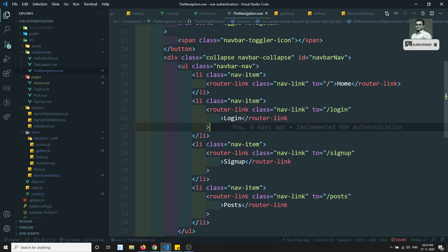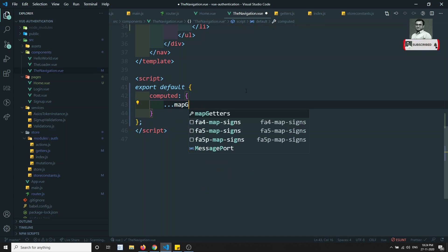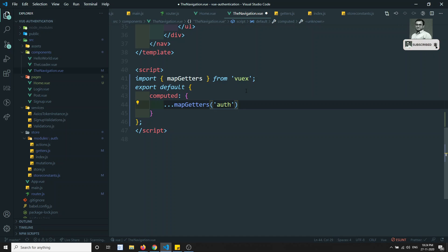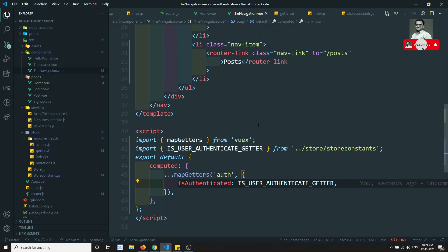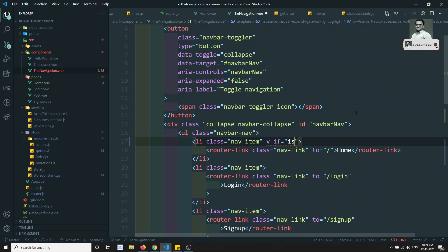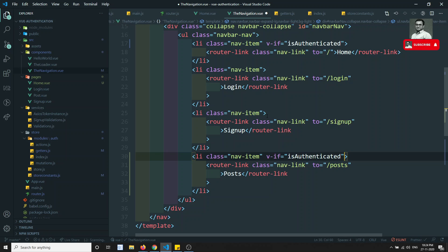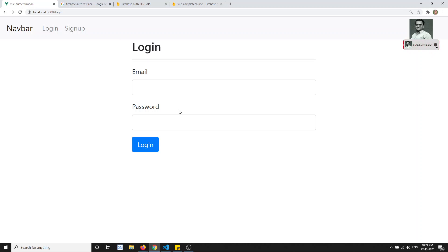Now in navigation.vue, I'll add a computed section with mapGetters. I'll map the auth module's isUserAuthenticated getter. For the Home link, I'll add a v-if for isAuthenticated — only show it when authenticated. For the Post link, same condition. For Login and Sign Up, I'll show them only when the user is NOT authenticated using the negated condition.